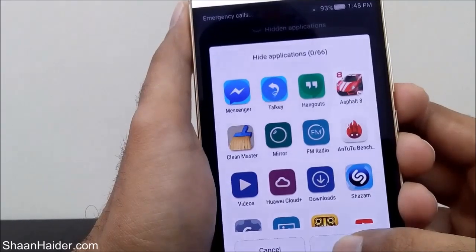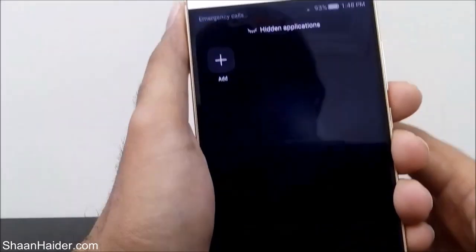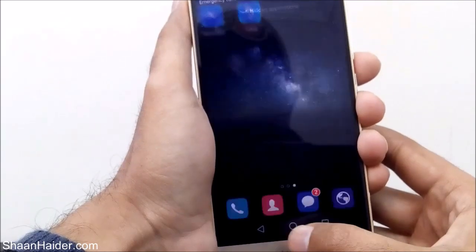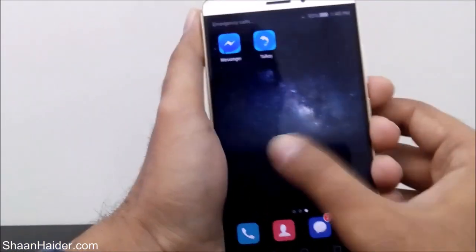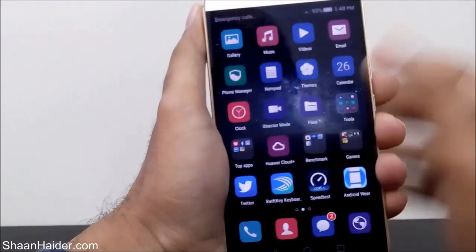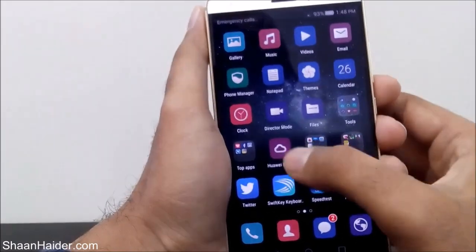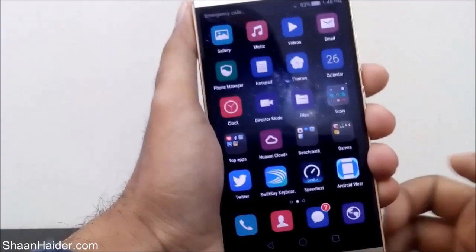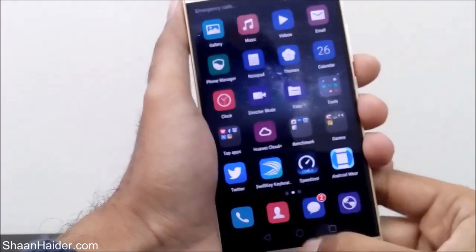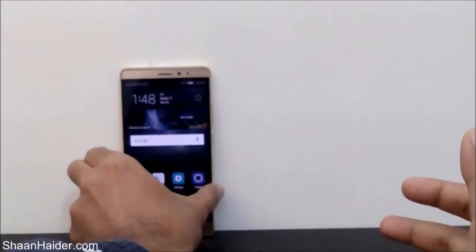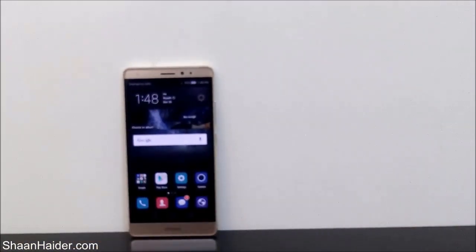If you tap OK and go back to the home screen, you'll find that Messenger and Talkie are back again. This is how you can hide any app or game icon from your home screen on your Huawei Mate RS or any Huawei smartphone. Thanks for watching, friends — don't forget to subscribe to the channel for more videos, tips, tricks, and reviews. Have a nice day!